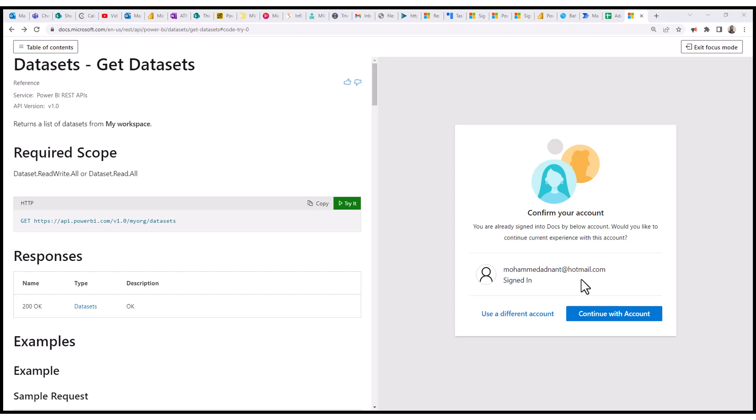And how to do that is basically in two different ways. If you are already signed into your Microsoft Learn account, then you can just click on Continue with this account. You can click on the Try It and then you can click on Continue with account.